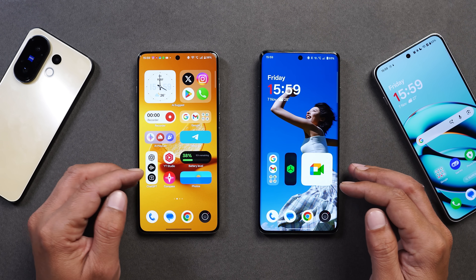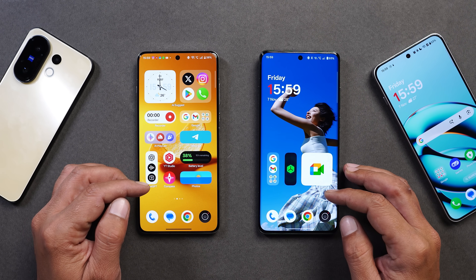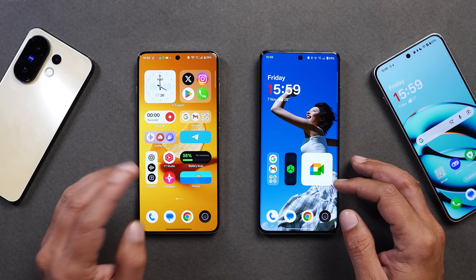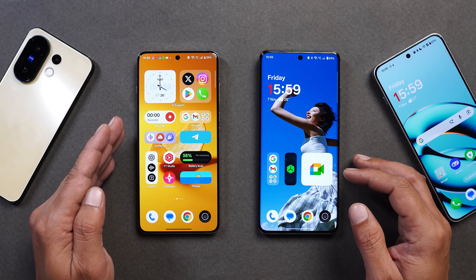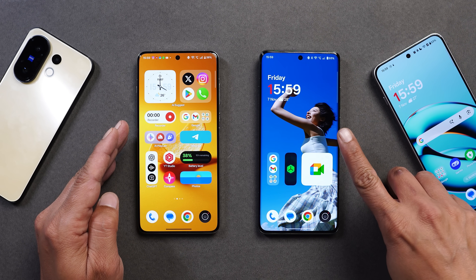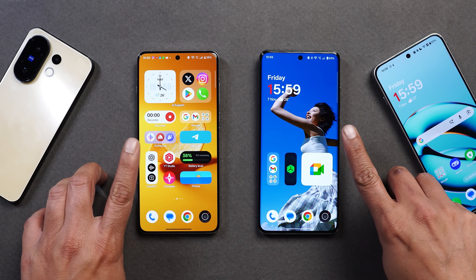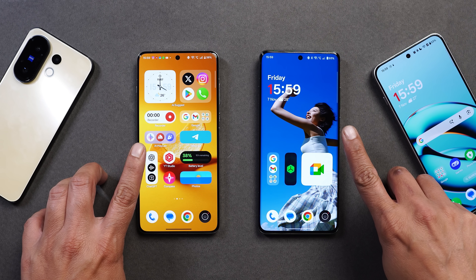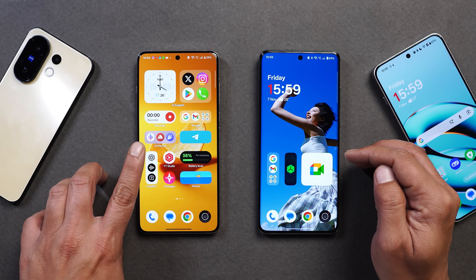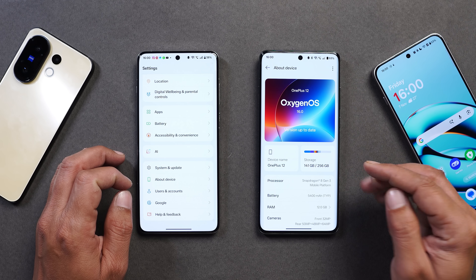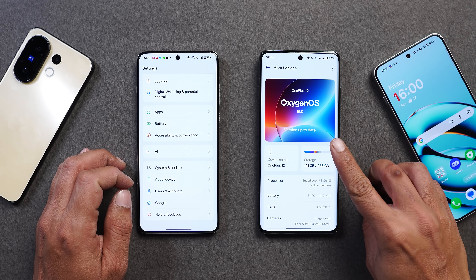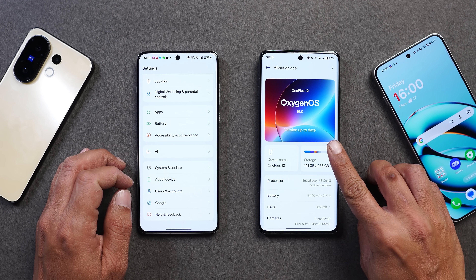OnePlus released a new update of the OnePlus stock launcher and it brings some interesting changes. Here on the table I have two phones — towards the left hand side we have OnePlus 13 and towards the right hand side we have OnePlus 12. On this device I'm running the older version of the launcher, but on this device I'm running the latest version, and the device which has the latest launcher installed is running on OxygenOS 16.